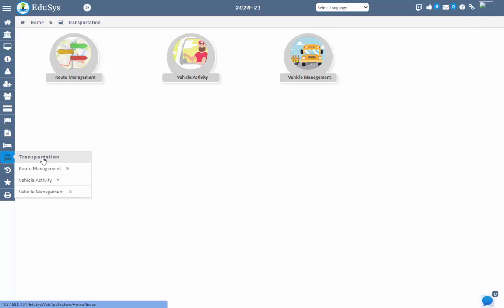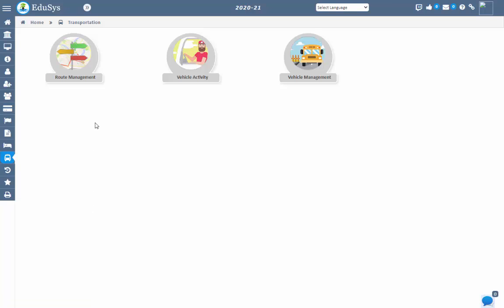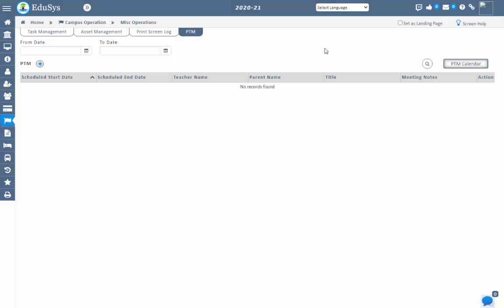If the institution has transport facility, the driver can message the parent easily. When the driver passes a stop where the student didn't check into their vehicle, the parent will receive an automatic message that the vehicle has crossed the stop. When management creates a parent-teacher meeting in the application with the provided details, an automatic message will be sent to the assigned parent and teacher related to their meeting schedule.